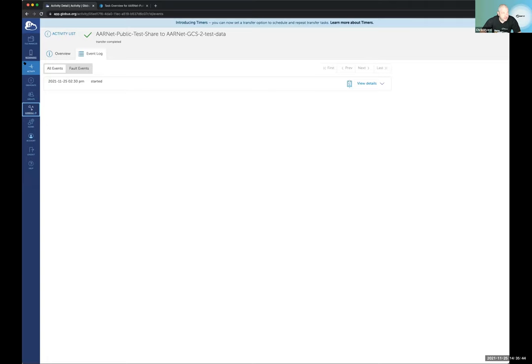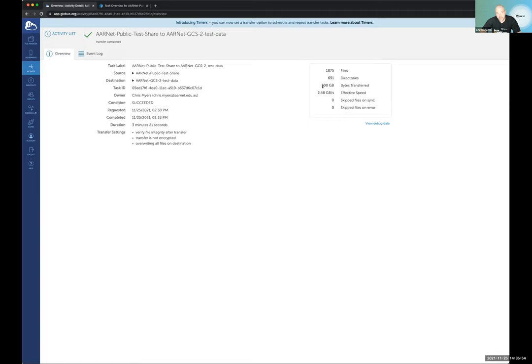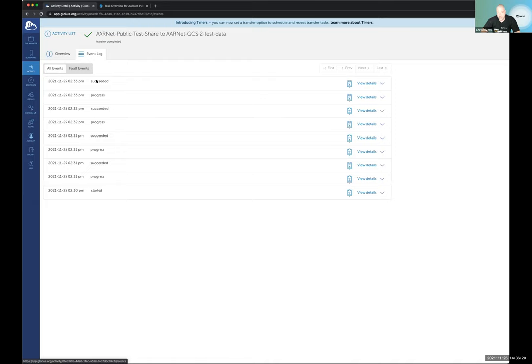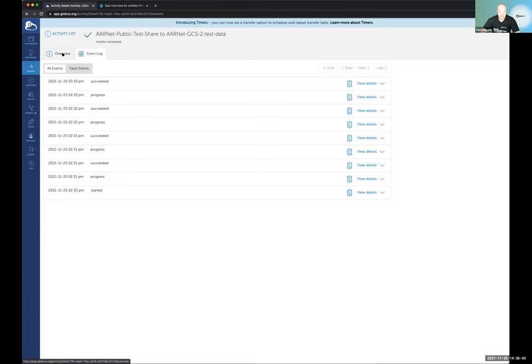Going back to the activity component — the transfer is now complete. I've moved 500 gigabytes of files. 2.48 gigabytes per second was the effective speed over the entire transfer. It succeeded — took 3 minutes and 21 seconds, which is not bad; anyone would be pretty happy with that. In the event logs, you can see successes and progress, and if there were errors, they'd be shown there — typically things like disk full, endpoint went away, or a rights issue — giving you details to work out what's going wrong.